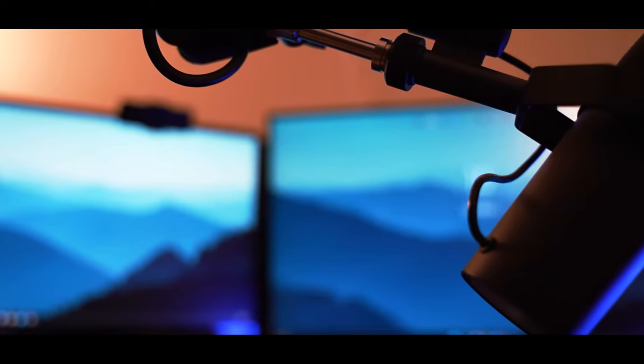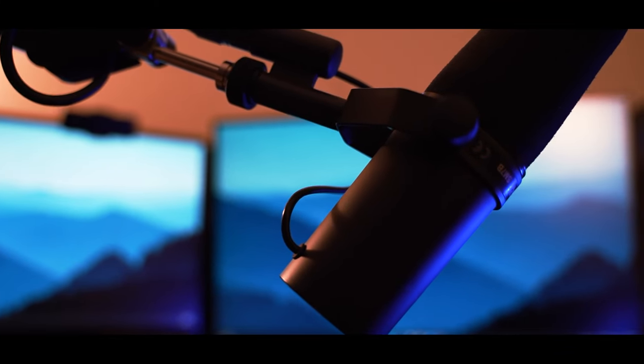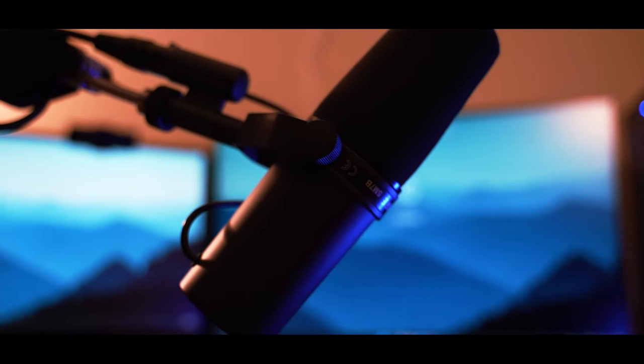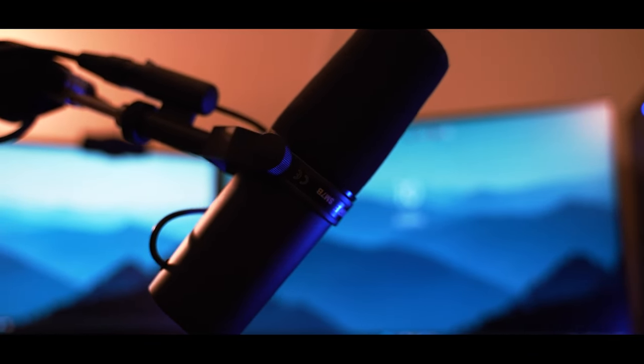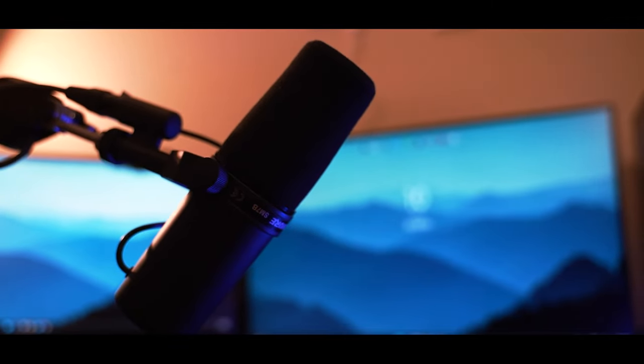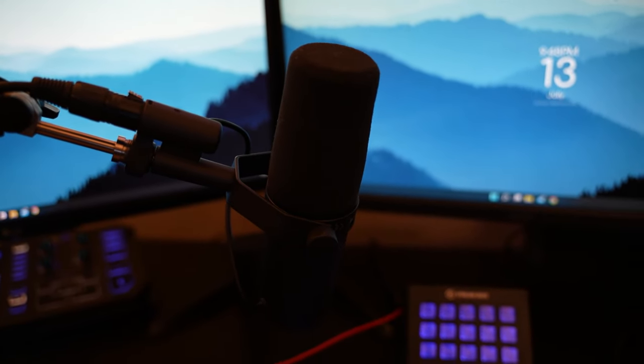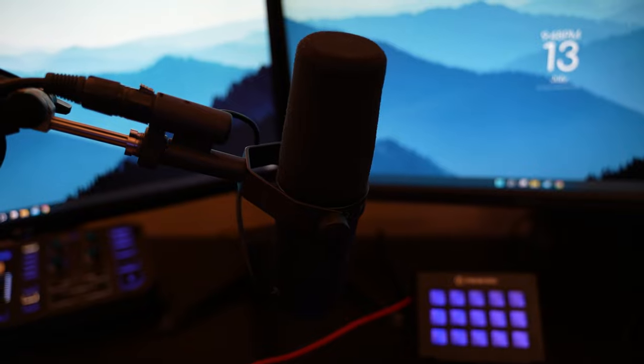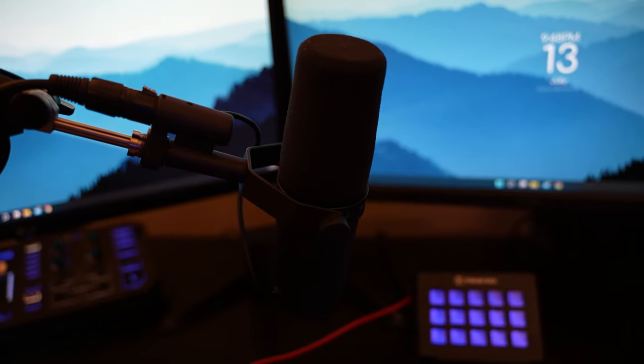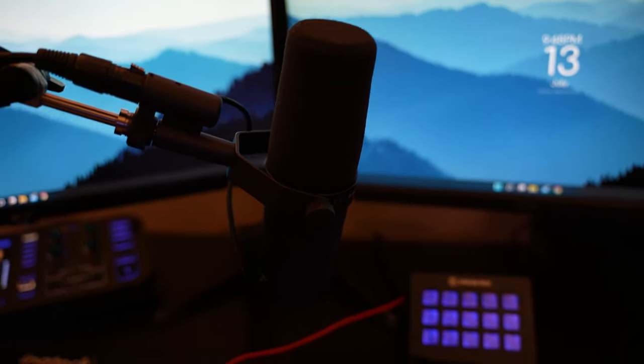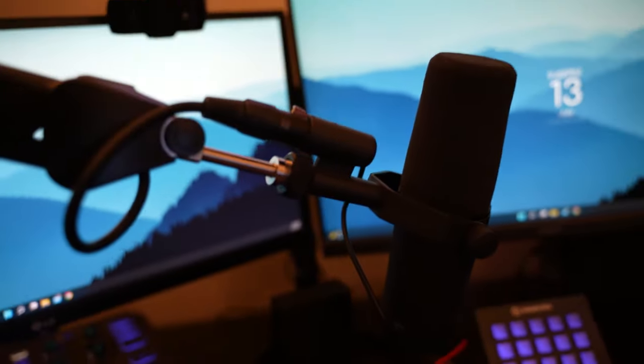And then for the mic, we got the Shure SM7B. The mic that literally every streamer uses, for a reason, because it produces really good sound quality. It is expensive. It's not a YouTube mic, it's not a Twitch mic, it's like a professional music recording mic. But you know, it sounds good so we kept it.